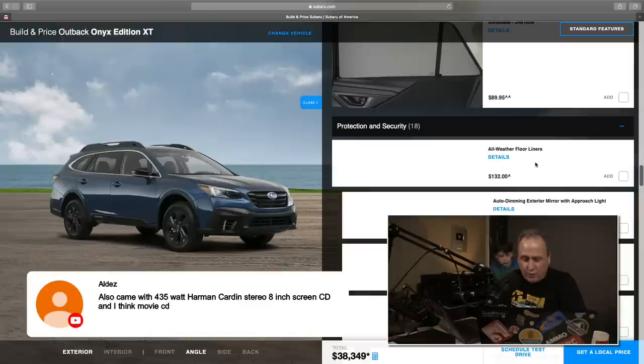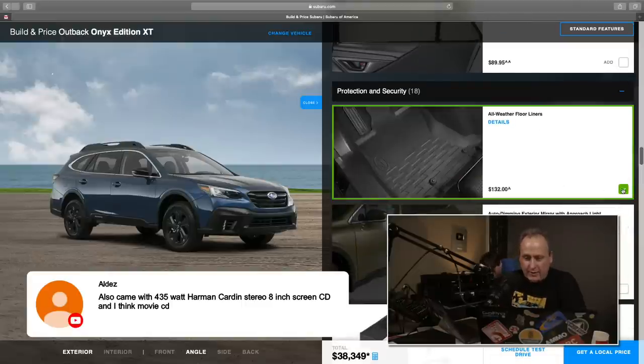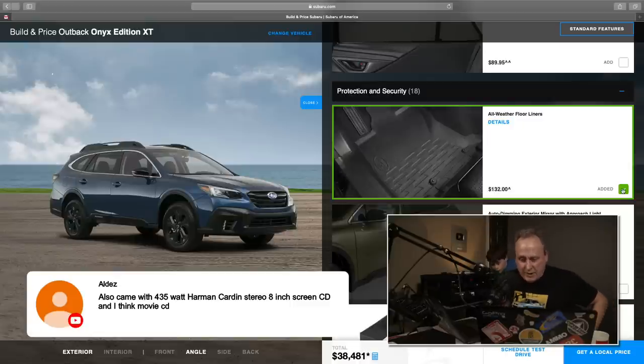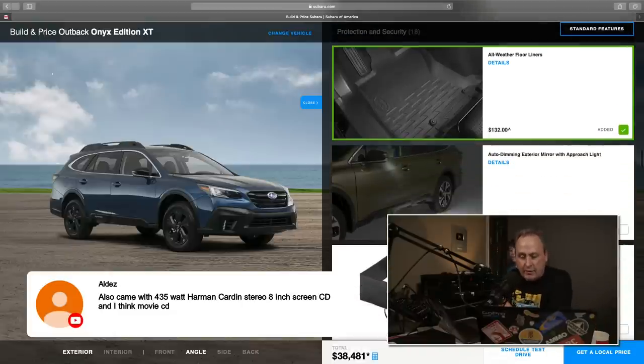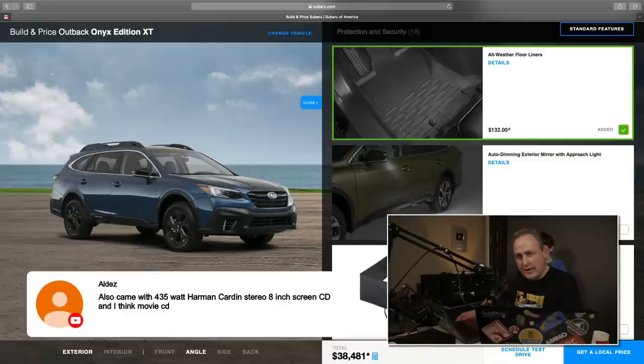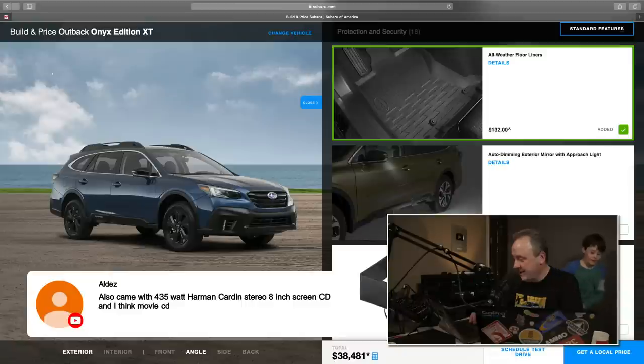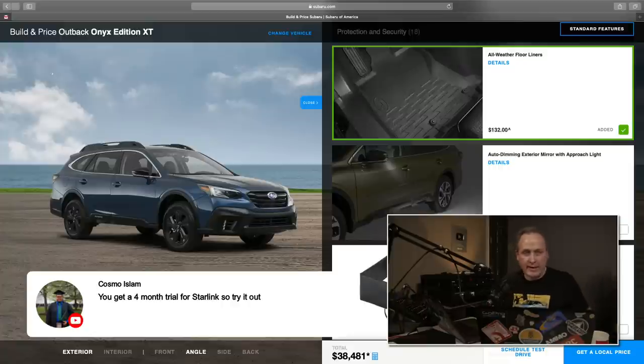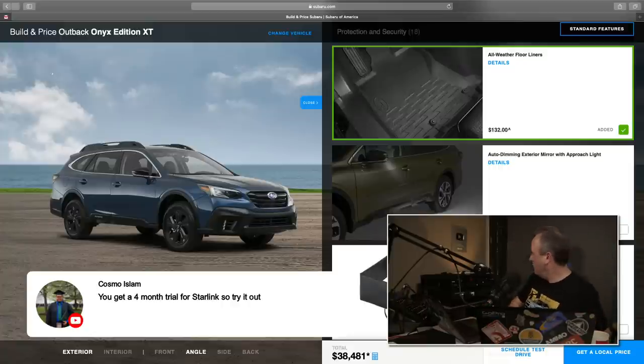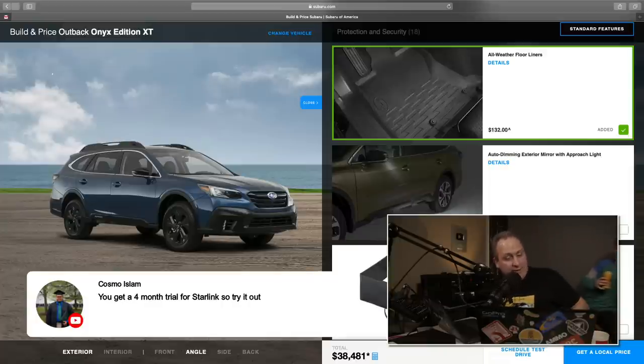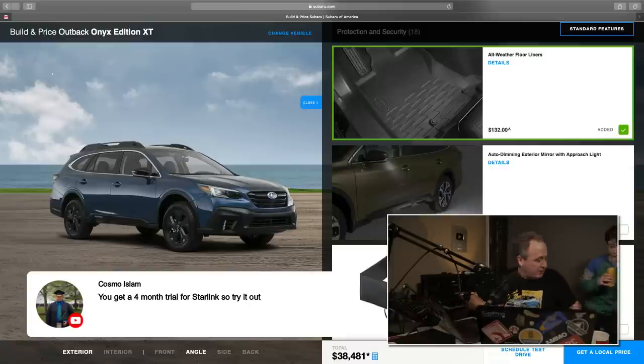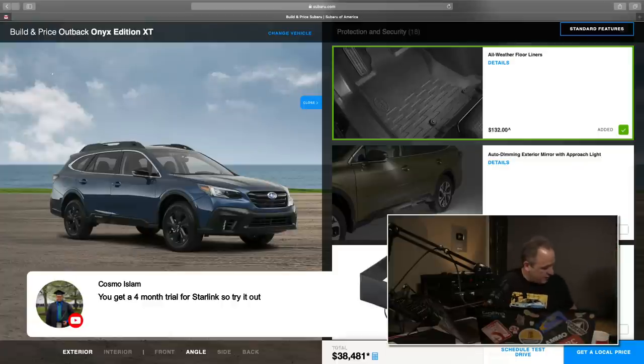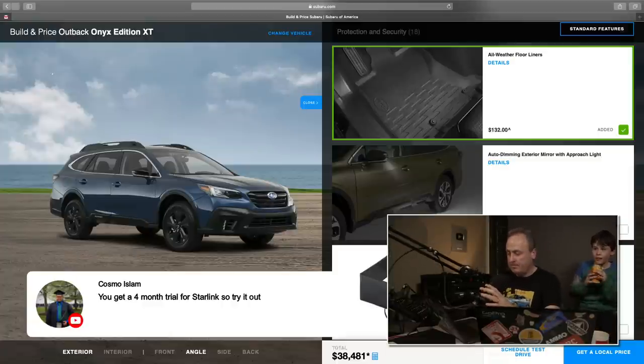All weather floor liners. Heck yeah. Love me some floor liners. Auto dimming exterior mirror with approach light. It's kind of funny. I thought that that was just standard. I guess maybe that's standard on the upper end trims. Get the sunshade. I'm not getting the sunshade, Steve. I live in the Northwest. It's sunny four days a year.